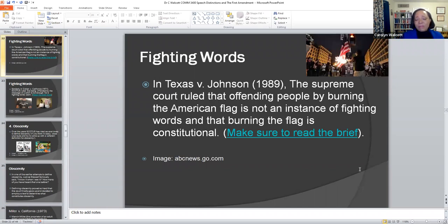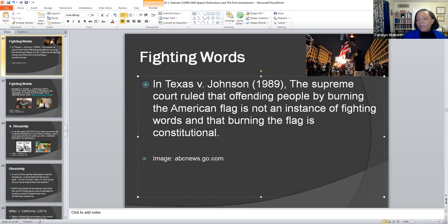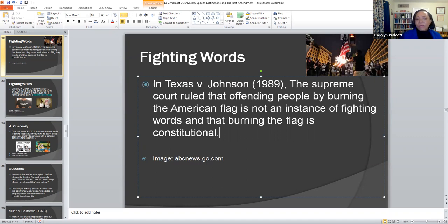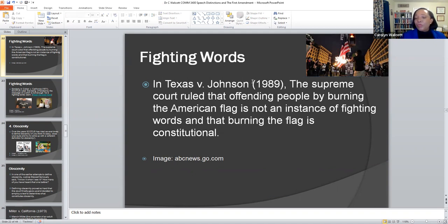Then we come to fighting words and the case of Texas v. Johnson 1989, where the Supreme Court ruled that offending people by burning the American flag is not an instance of fighting words, and that burning the flag is actually constitutional. This struck me the very first time I examined this whole notion of burning the flag — it is not fighting words and it's also not unconstitutional. From all of the different types of debates around burning the flag and kneeling, I thought that really was some sort of constitutional conflict, but in the Texas v. Johnson case in 1989, the Supreme Court ruled that offending people is not necessarily confined to an instance of fighting words associated with the flag.